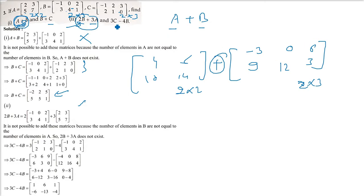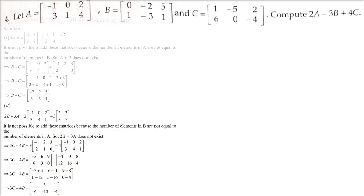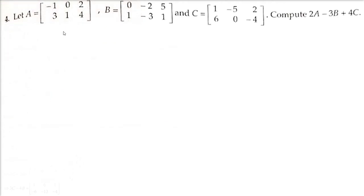3C minus 4B is possible. You can multiply 3 with C and then subtract it by 4 times B. Also, A, B, C are given — 2A minus 3B plus 4C.